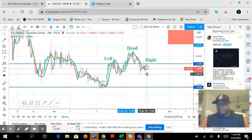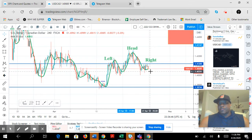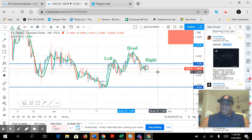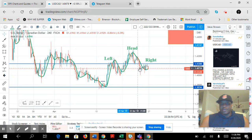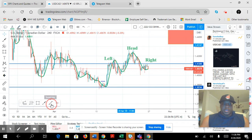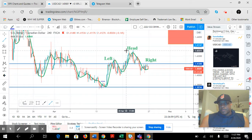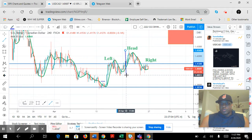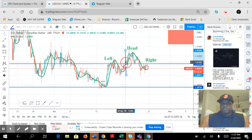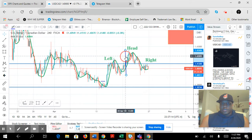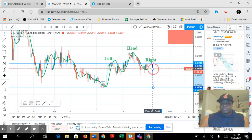We can see the pattern clearly. Now we want to measure so we can get our downside targets. We're going to take it from the head down to one of the shoulders — either the left or the right. So we take a trend line from the top where the head is and drag it down to the bottom of one of the shoulders. Then you pull your trend line to the neckline.